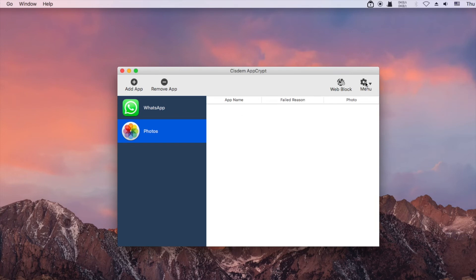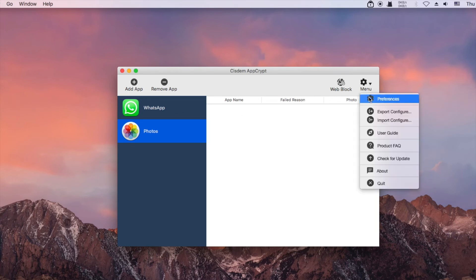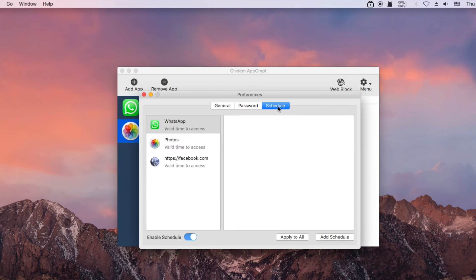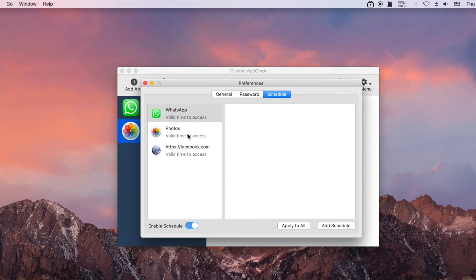If you only want to lock apps and block websites during certain times, you can use the schedule feature.